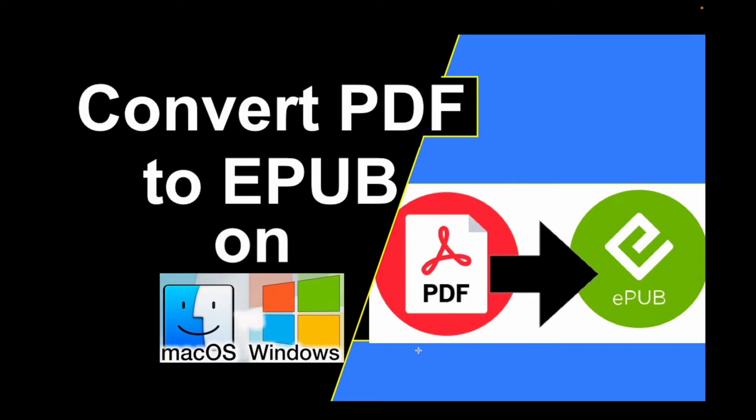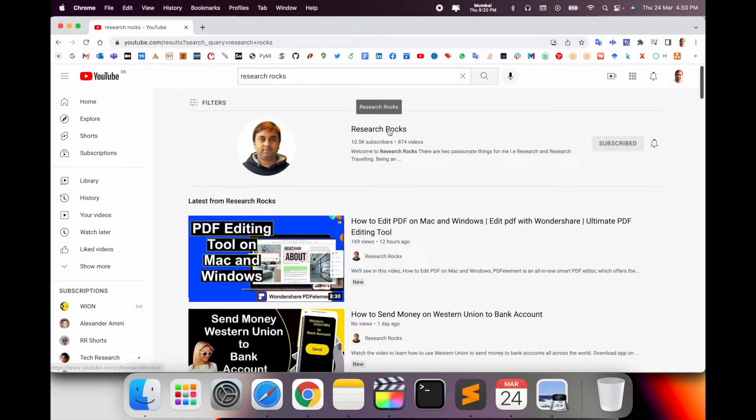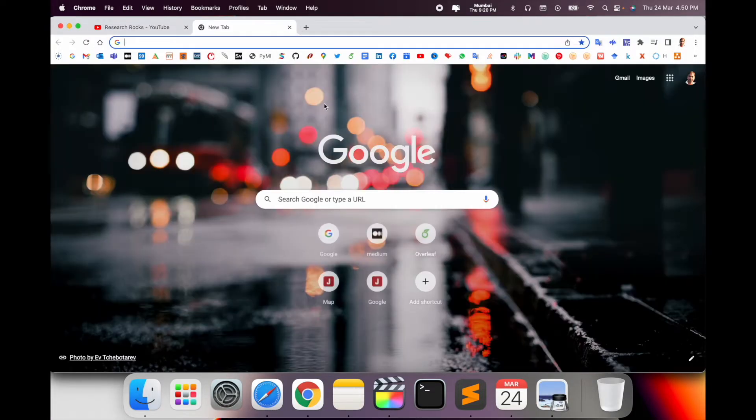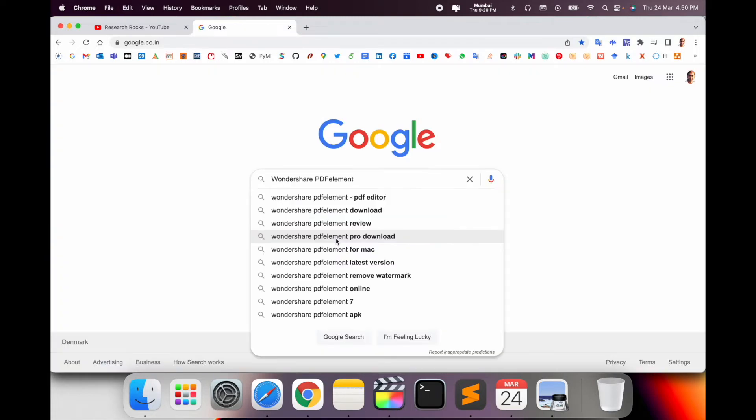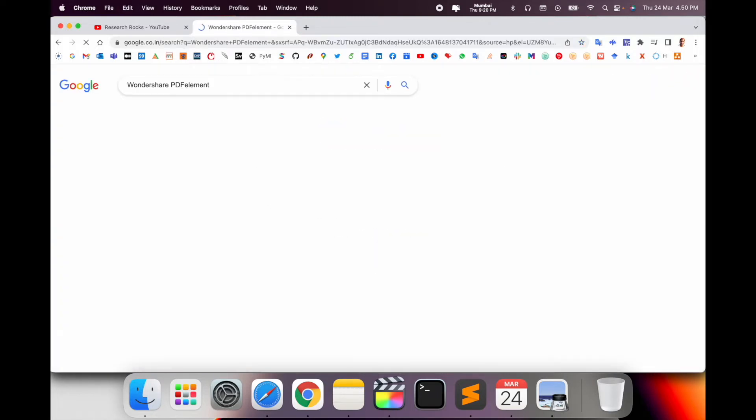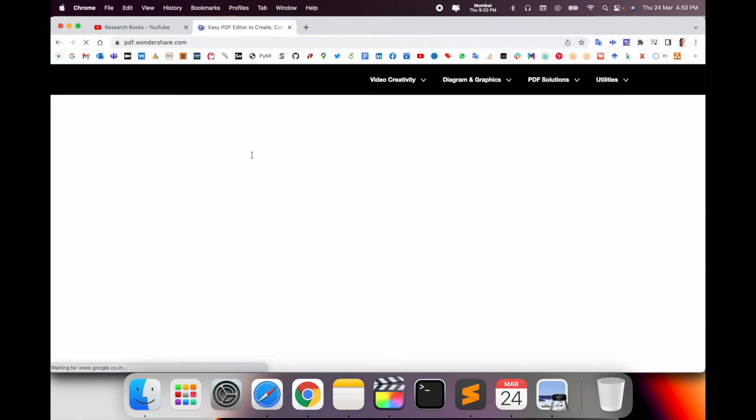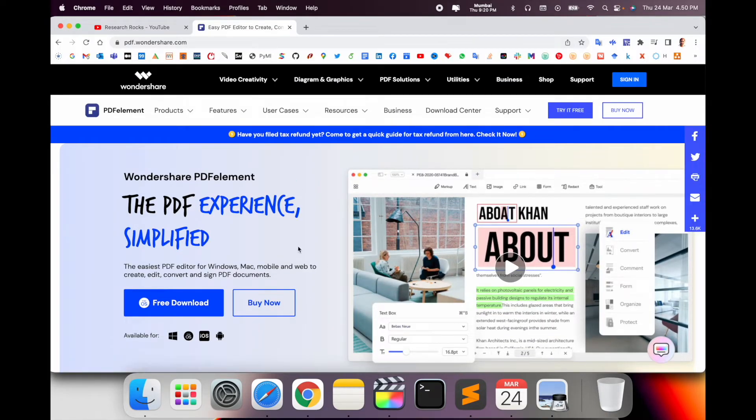Let's start the demonstration. Before we start, please subscribe to our YouTube channel Research Rocks. Simply open Google and type 'Windows share PDF element'. The first link is displayed here. I already put this link in the video description. This is a platform for doing work related to PDF.